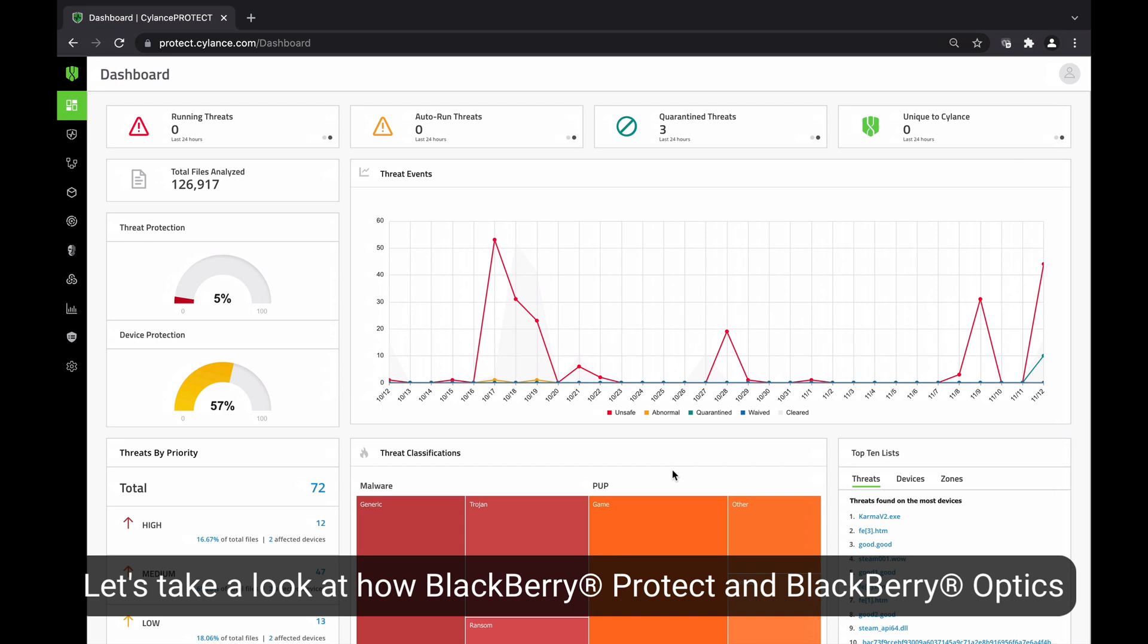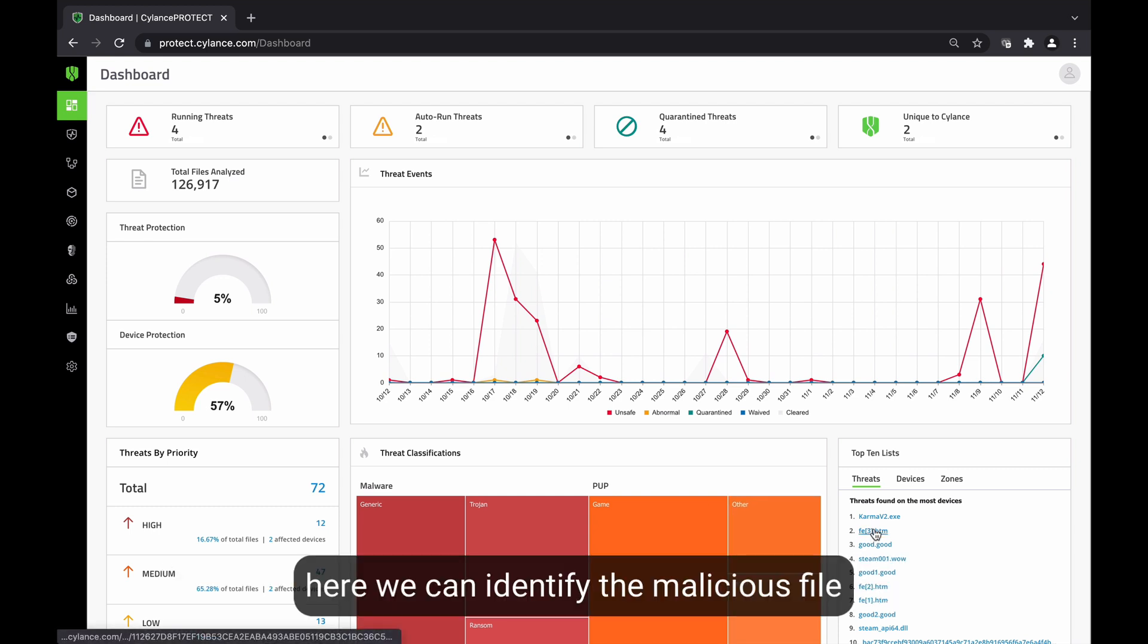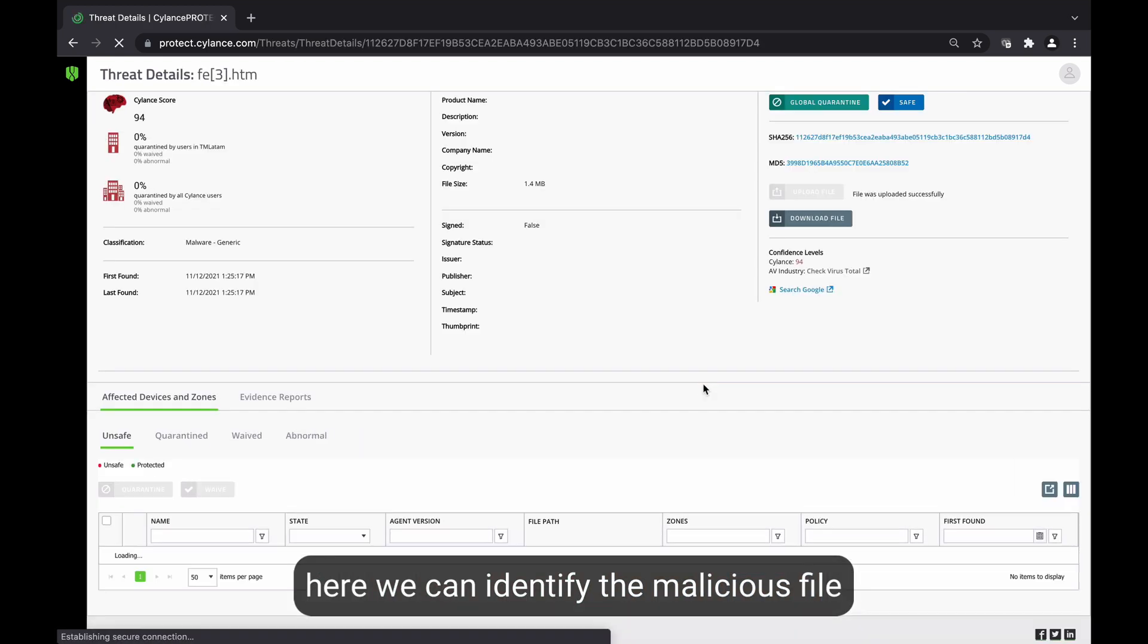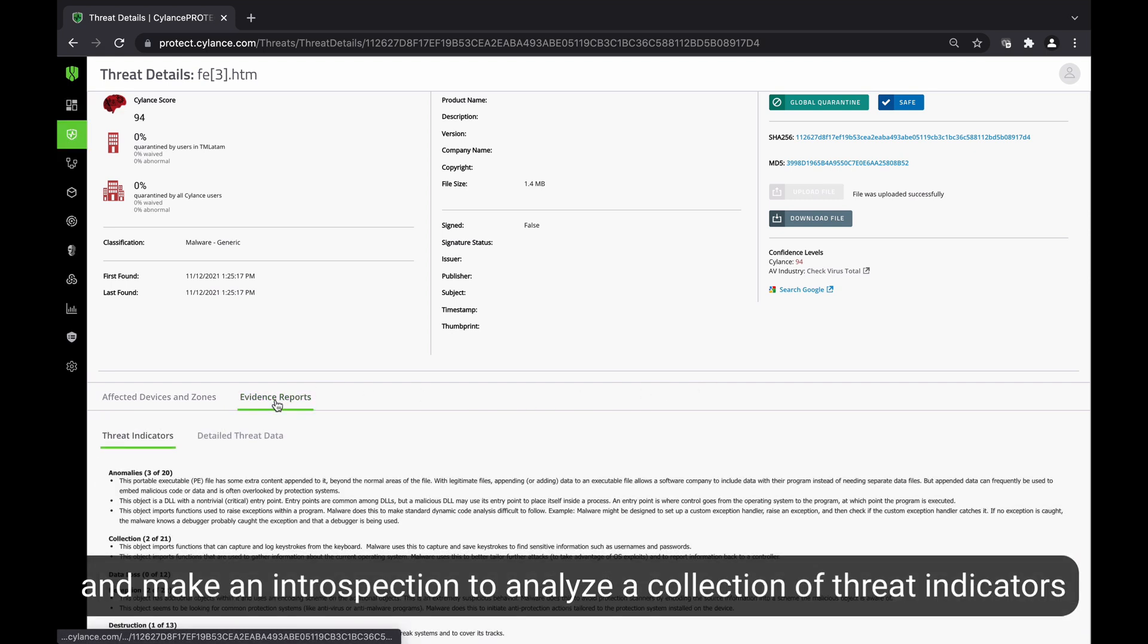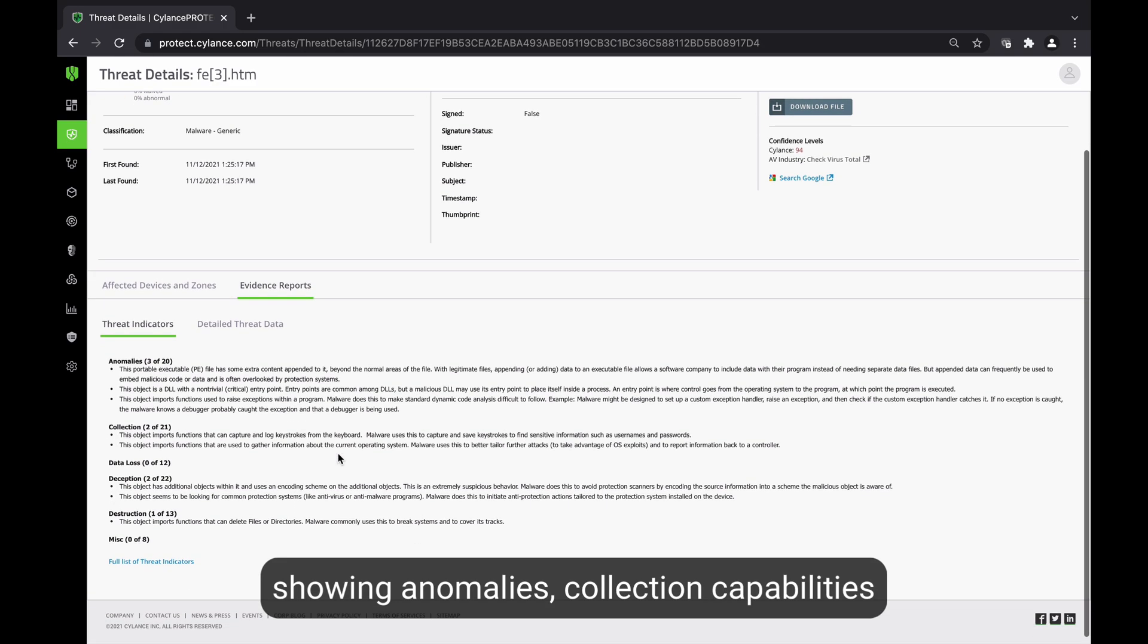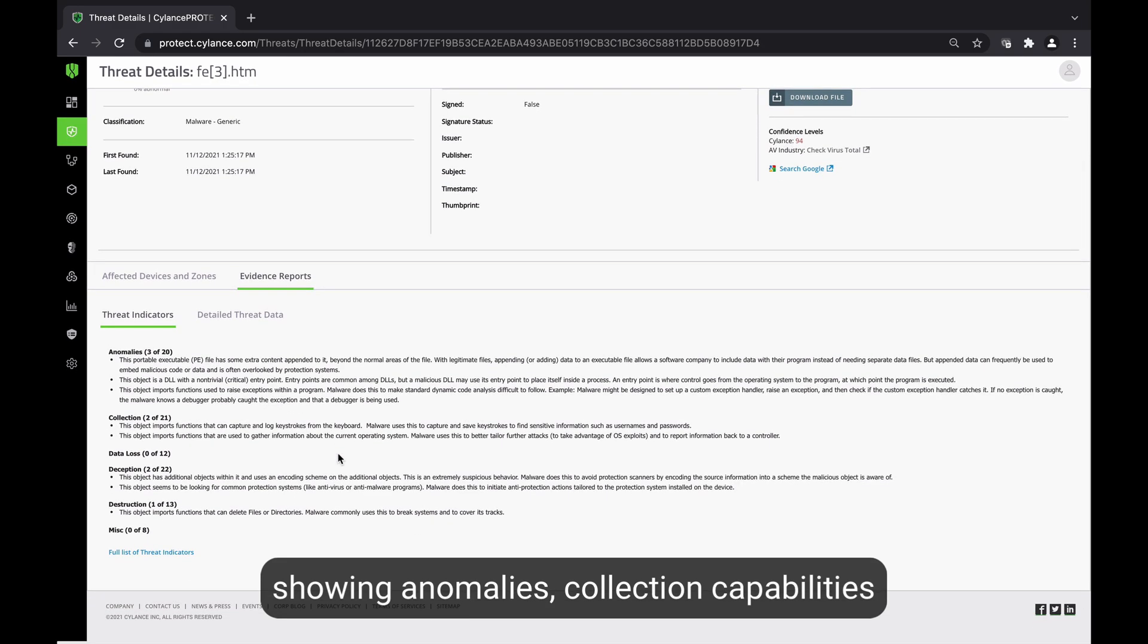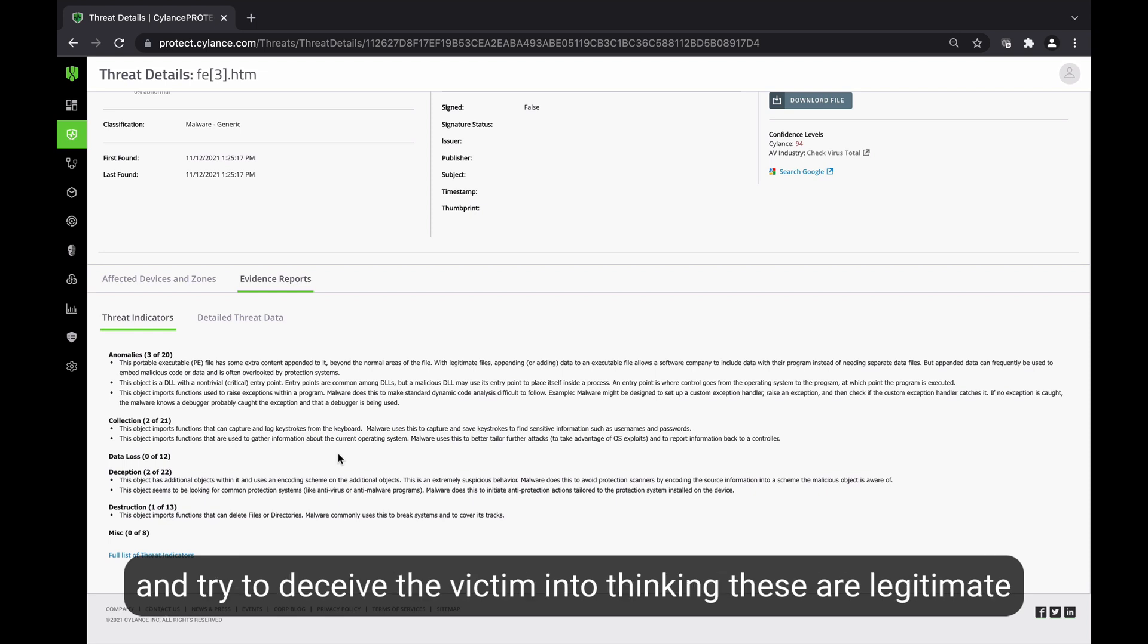Let's take a look at how BlackBerry Protect and Optics are able to provide forensic data to aid on investigations. We can identify here the malicious file, and then we can make an introspection and identify a collection of threat indicators showing anomalies, collection capabilities, and how these files are able to delete files and directories and try to deceive the victim into thinking these are legitimate files.